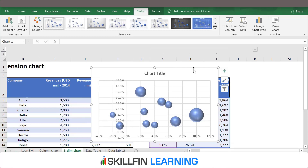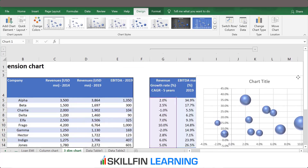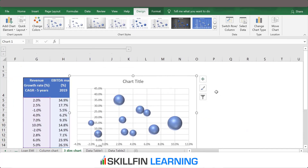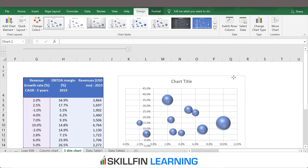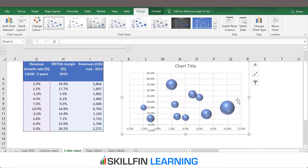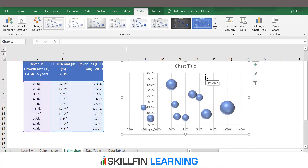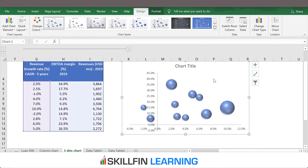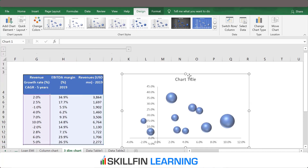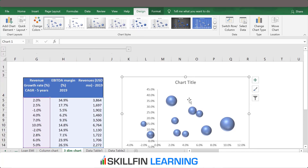So we have the bubble chart. We'll do a bit of formatting so that the chart looks clean. Select the horizontal grid lines and press Delete, then select the vertical grid lines and press Delete. The chart looks more clean now.